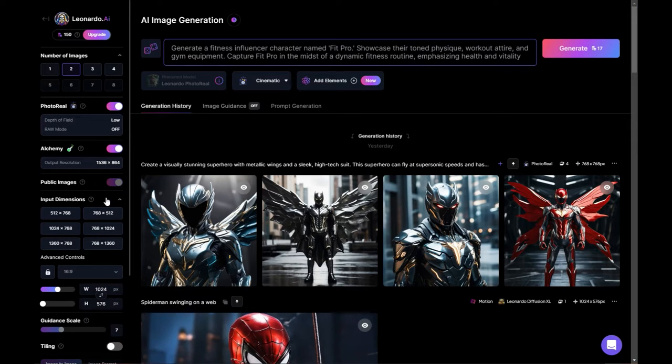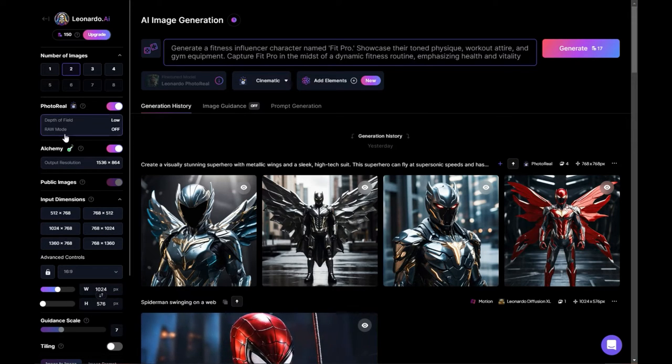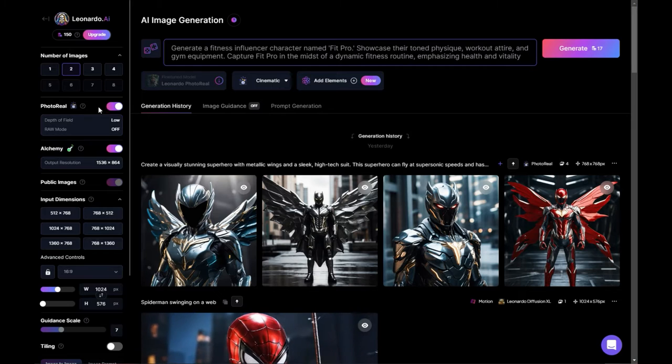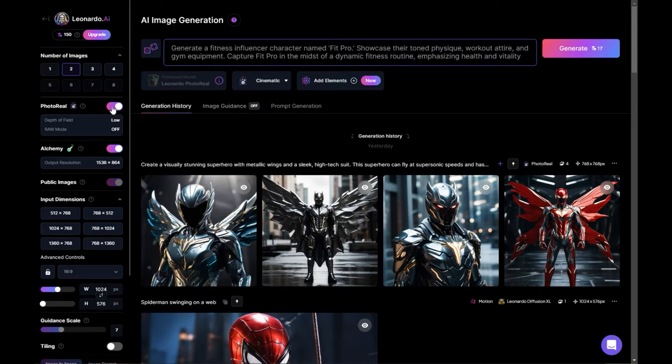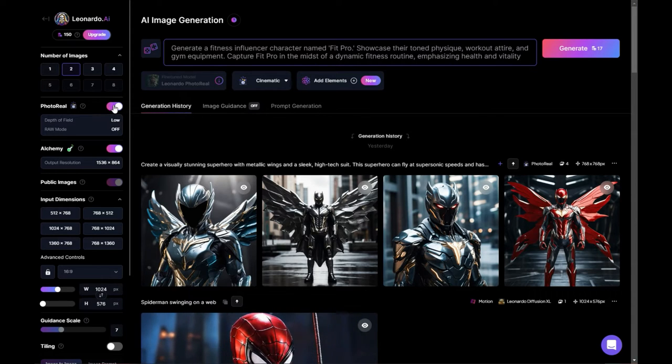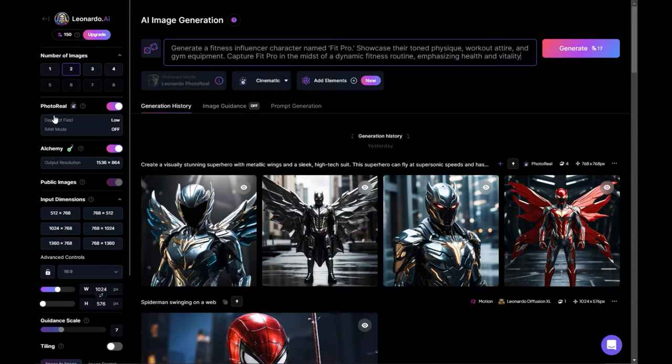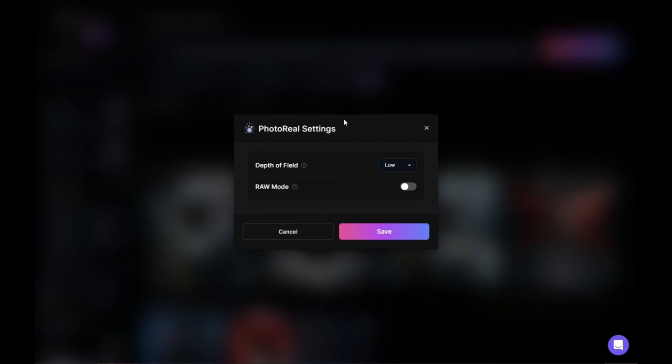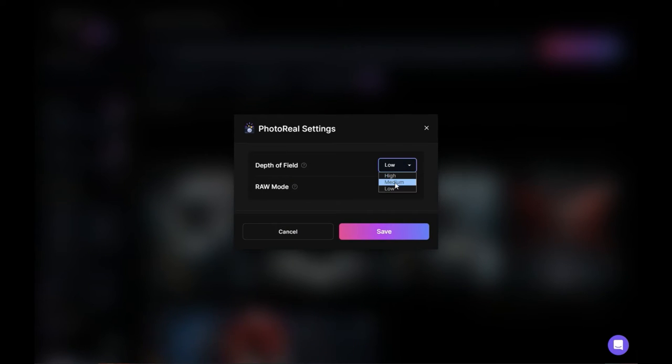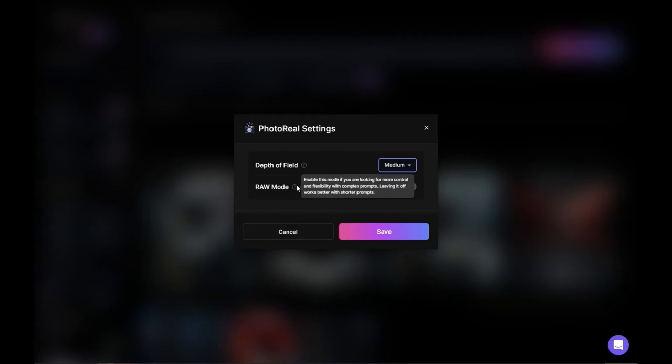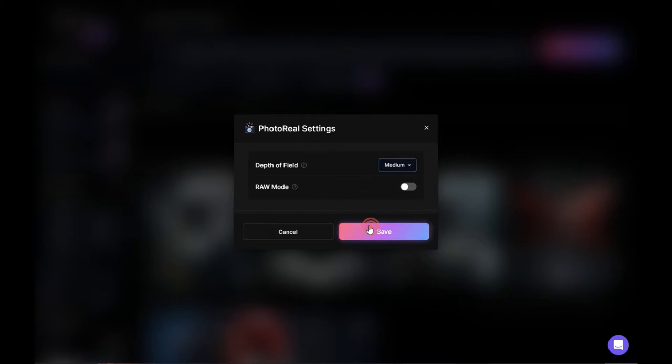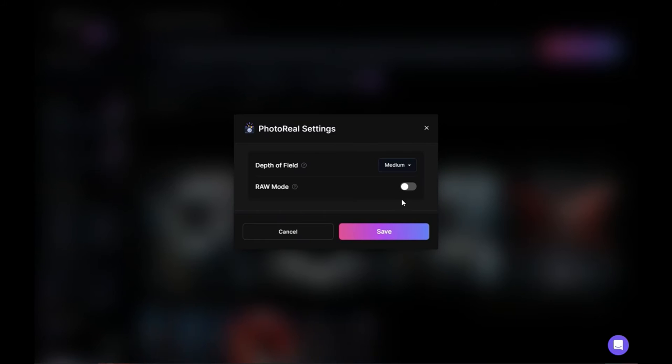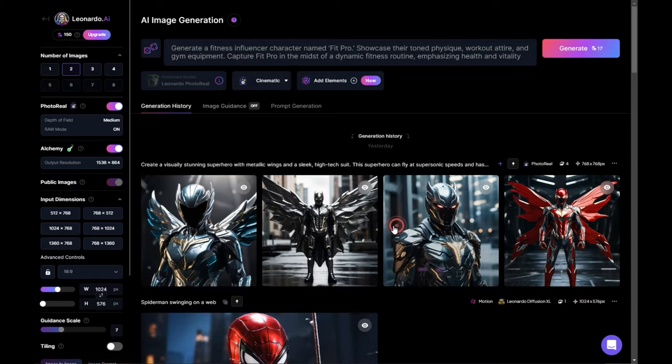So there's all these input dimensions, there's all these different unique settings like this one actually turns on Photo Reel for you to use that actual model. You can change some of these things to depth of field. I'm just going to go with medium for that and there's something called raw mode and this is pretty neat. I'm going to actually turn that on to see what happens.